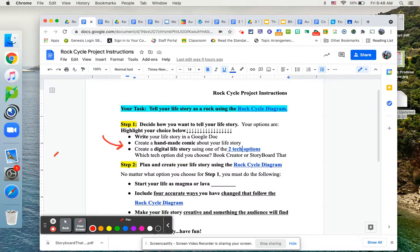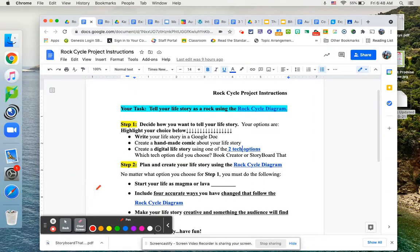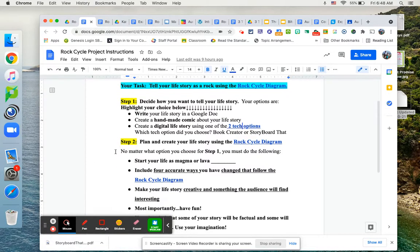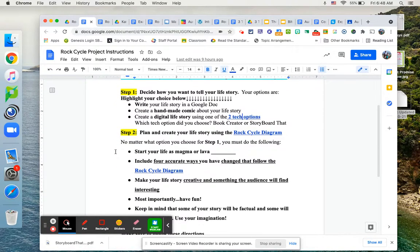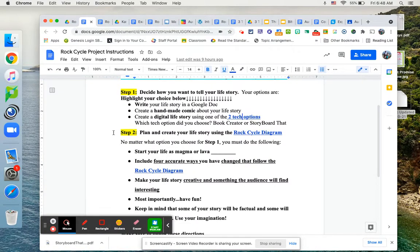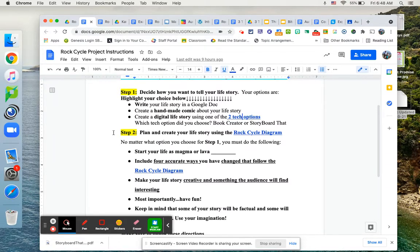Of course, you can always change it if you decide to do something different. So step two would be to now plan and create your life story. So again, I've linked that rock cycle diagram. No matter what option you choose, story, written, drawn comic or tech option, you do have to do a few things.